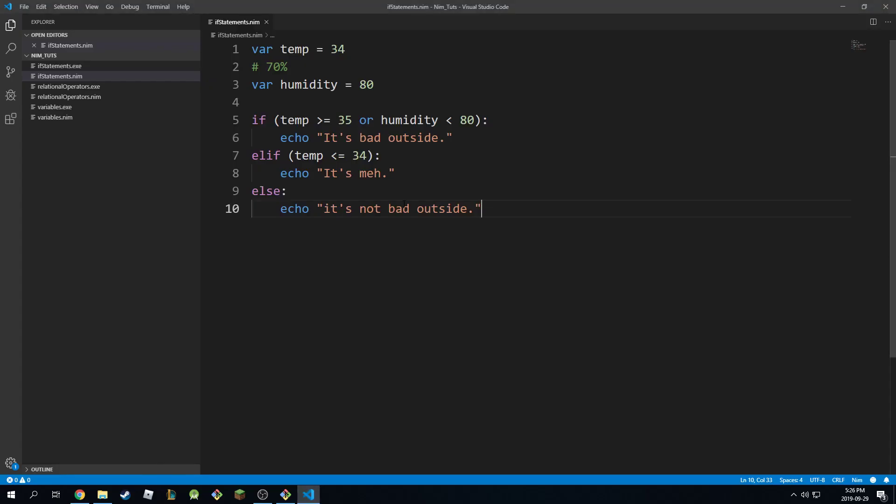To recap, use if statements to control your code execution according to however you want it to be executed. And based on that, it's going to affect the way you do algorithms, the way you write programs, the way you write games, systems, etc.